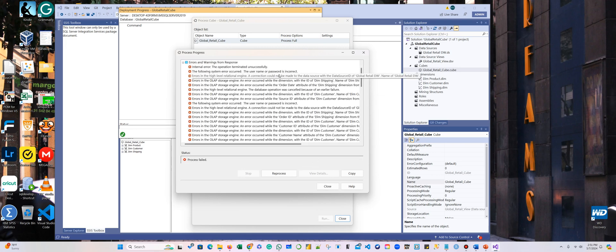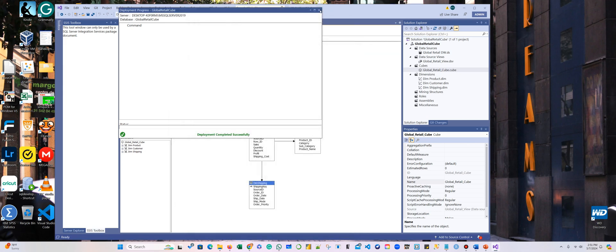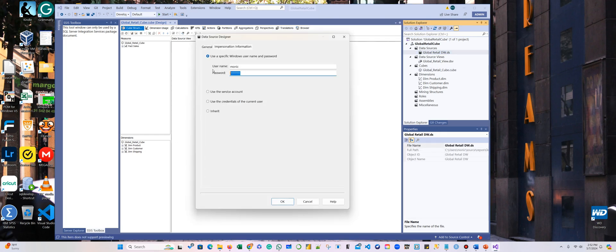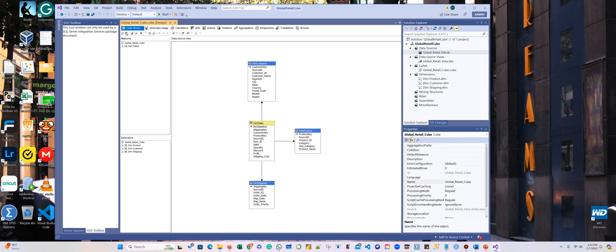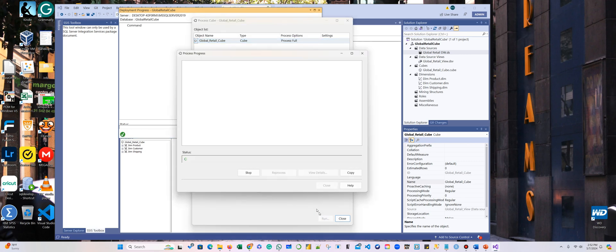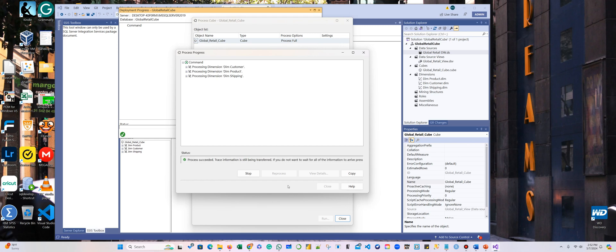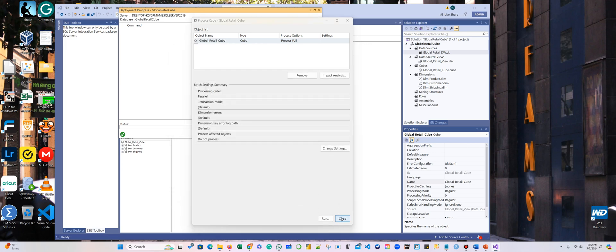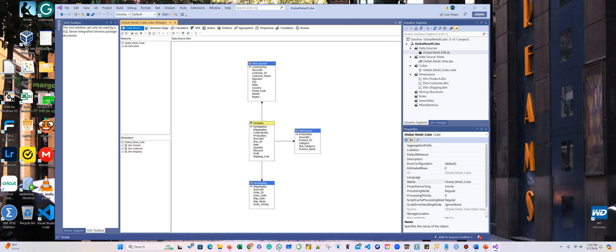It failed — the password is incorrect. So I'm going to double-click on the source and fix it. I'm going to do it again because it was a different password. It was successful! I created the cube. But how do I know it was created? Let me close all of this and double-check.